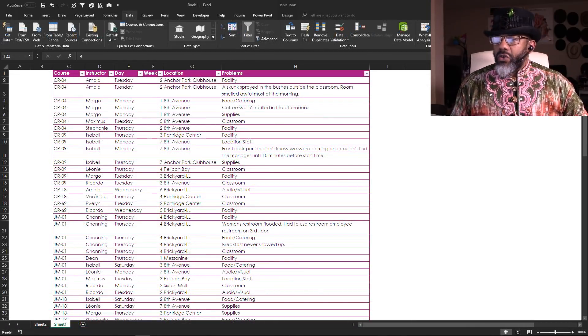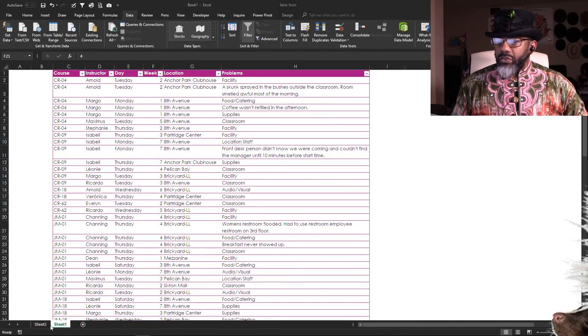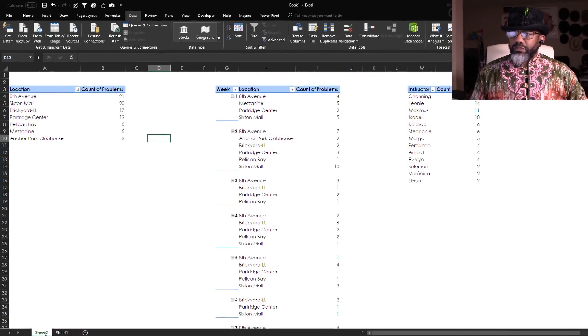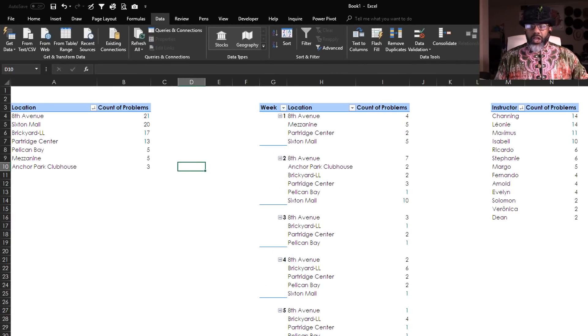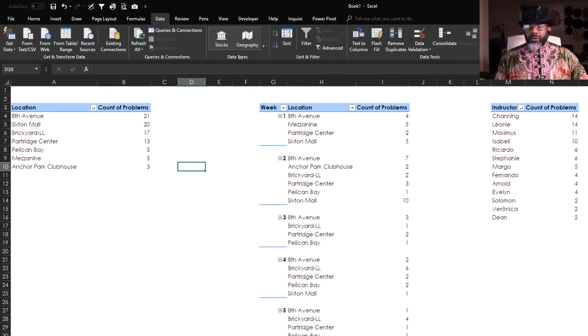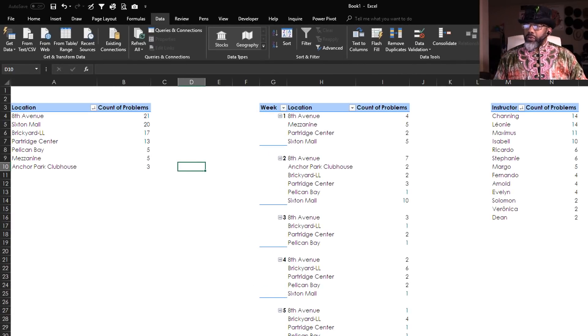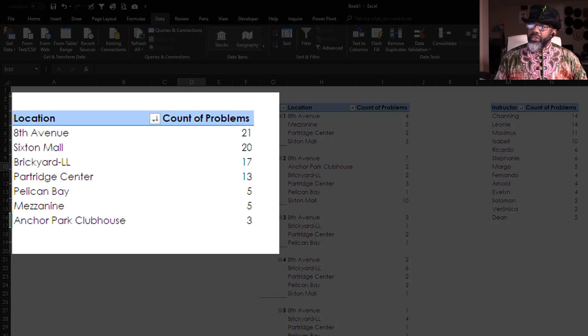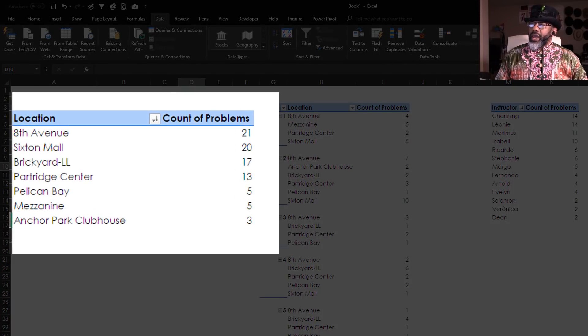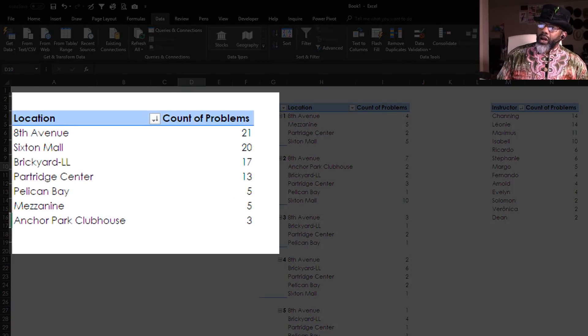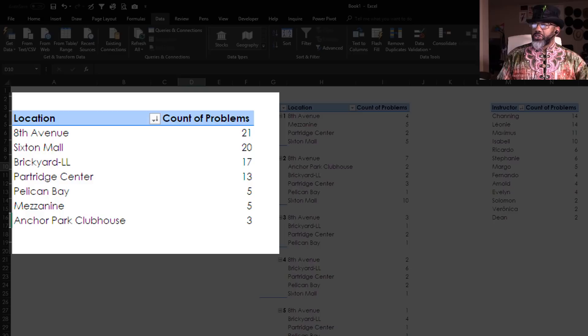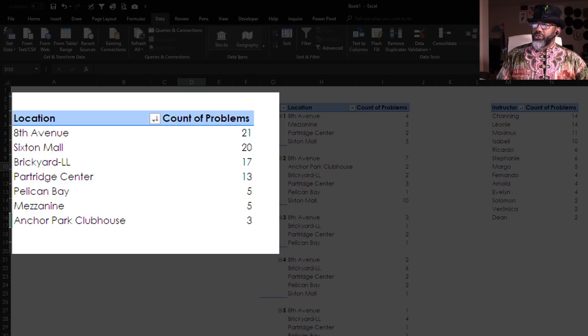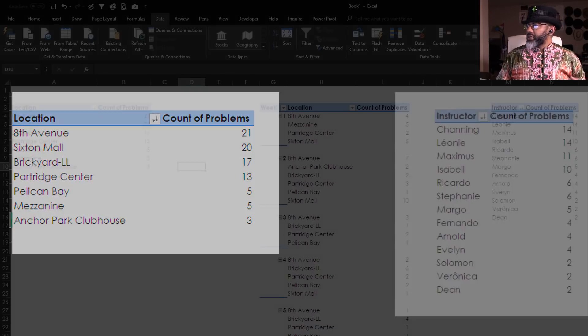Now we go over here because we want to examine problems, level of problems. Got a few pivot tables built. We can see 8th Avenue had the most problems with Sixten Mall just right behind it, and Anchor Park Clubhouse just with three problems.